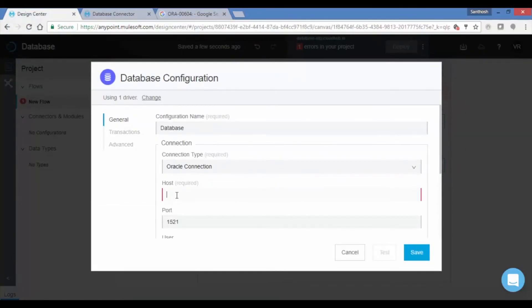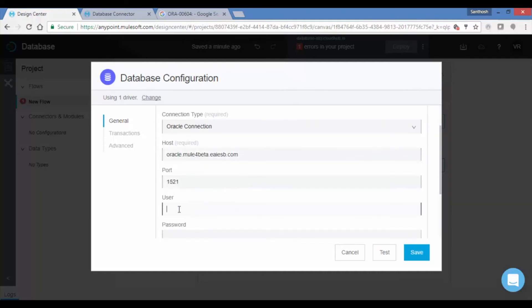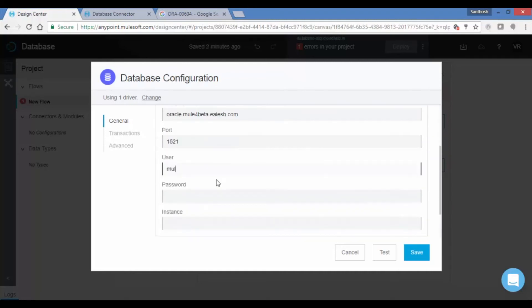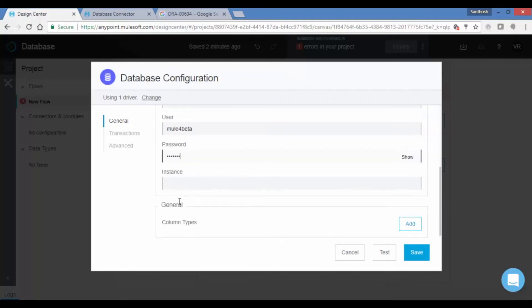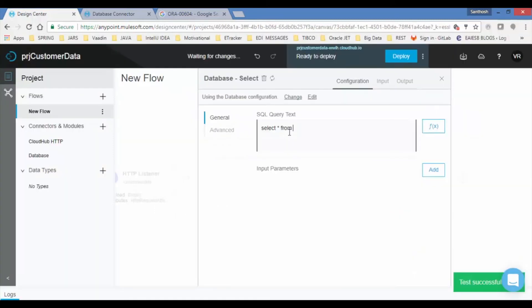Now give the required configuration like host name, port number, user, password and instance and test your connection. If your connection properties are true then your test connection is successful and write appropriate select query to fetch the records from your local database.